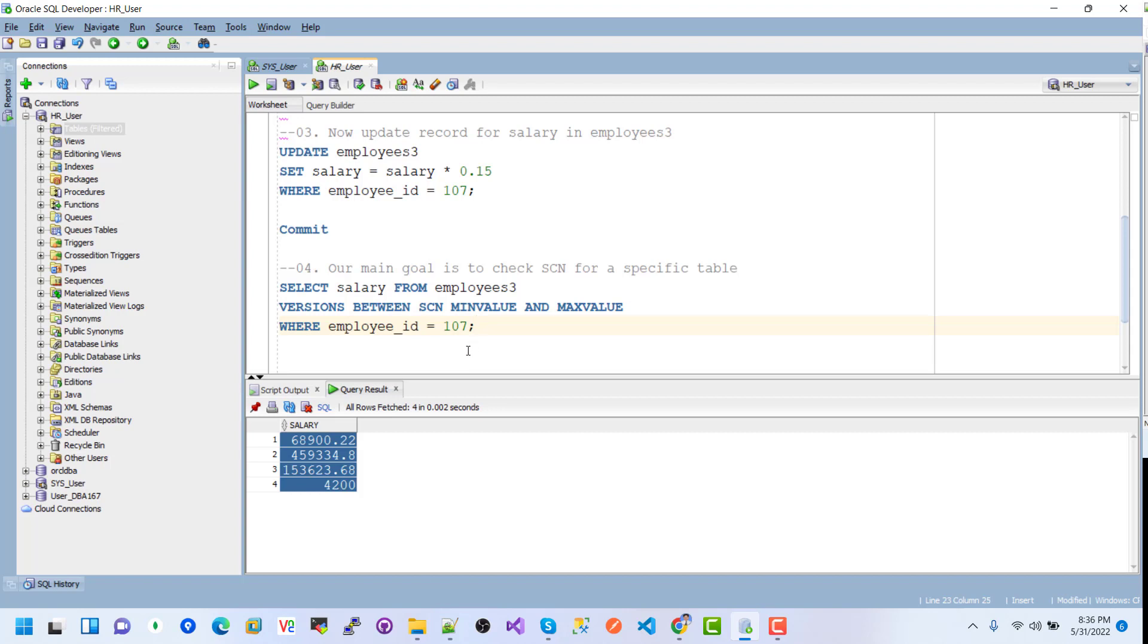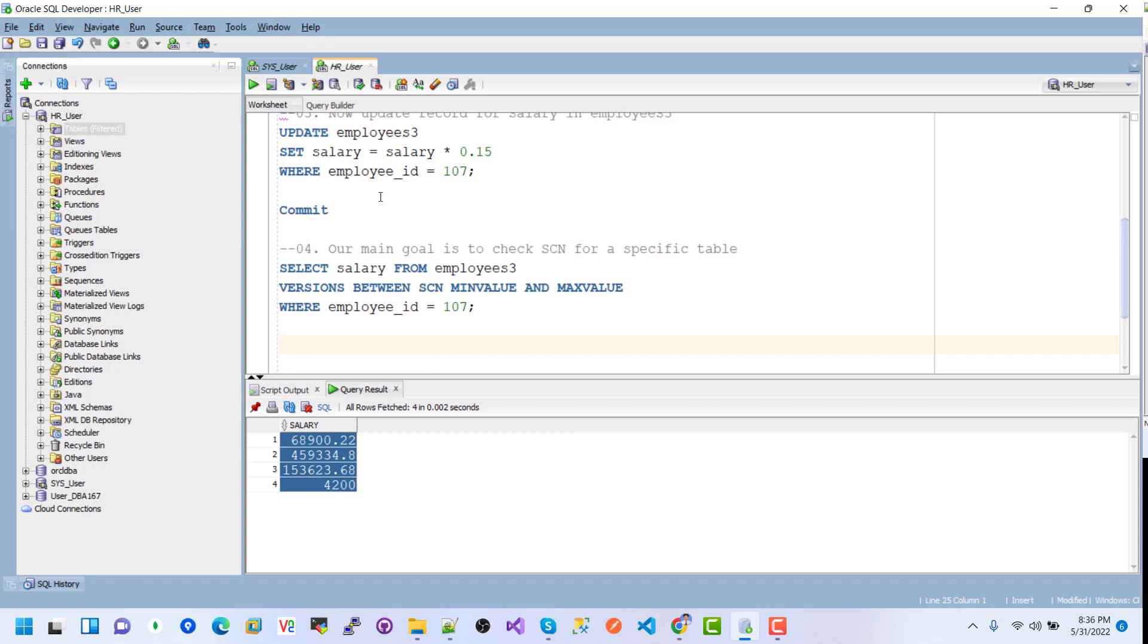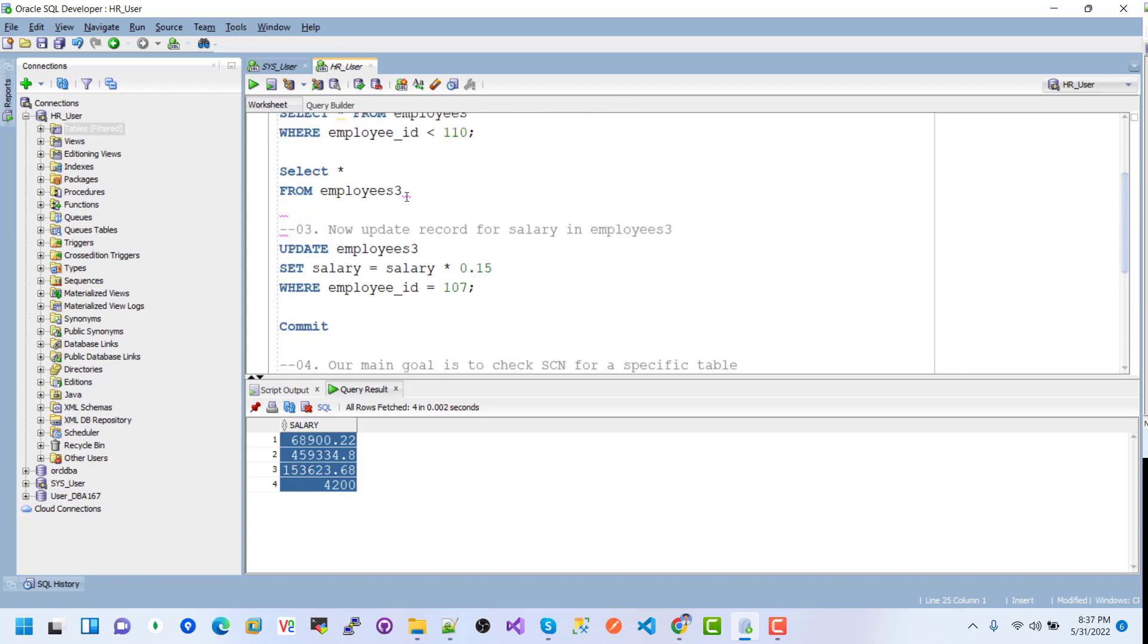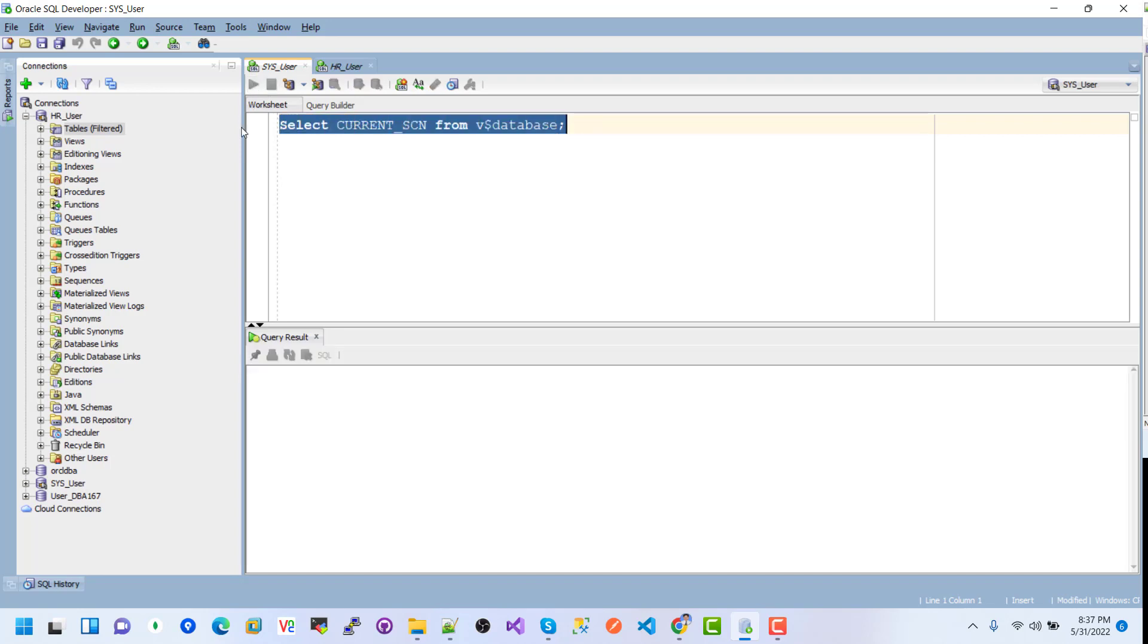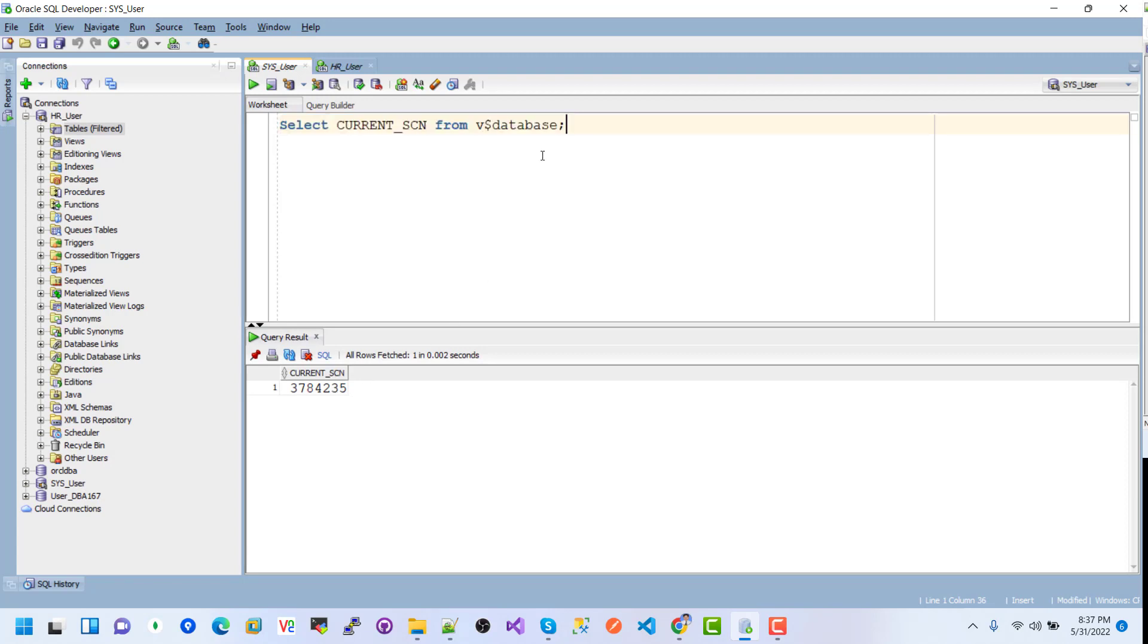This is how we function and track changes for a specific table - we can use SCN with min and max values. I want to see again the value of SCN, the current value. If I execute this snippet, you can see the value changed to 32. The SCN value changes every second for Oracle internal operations.